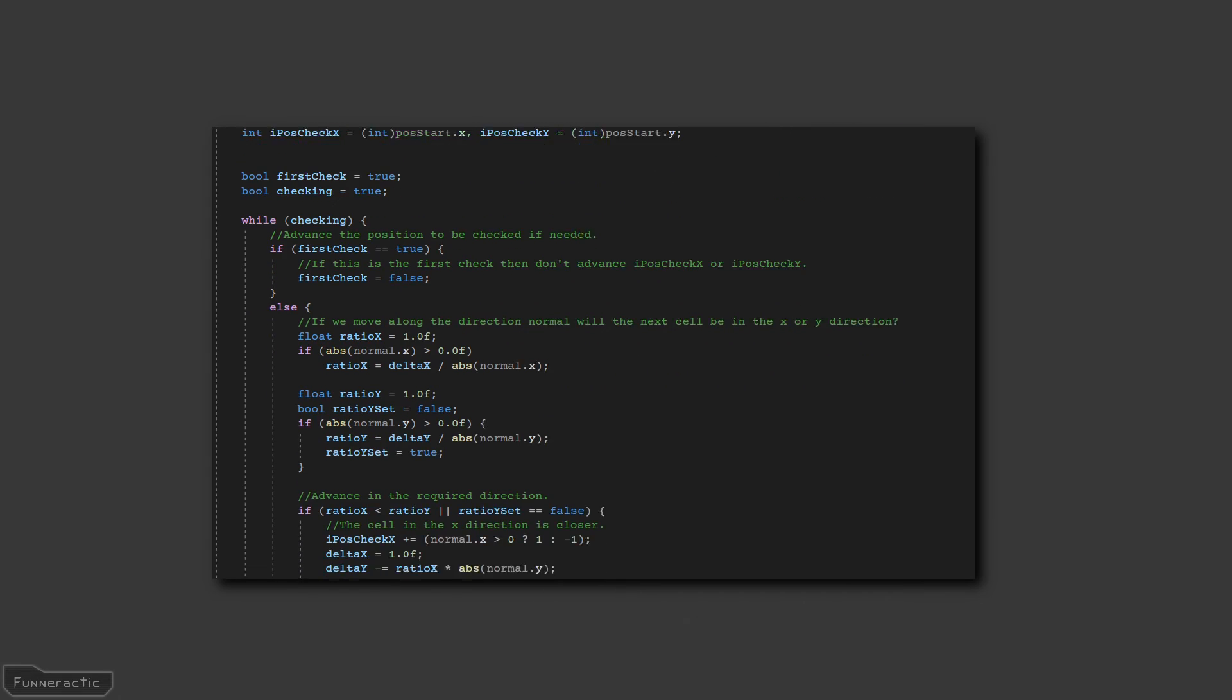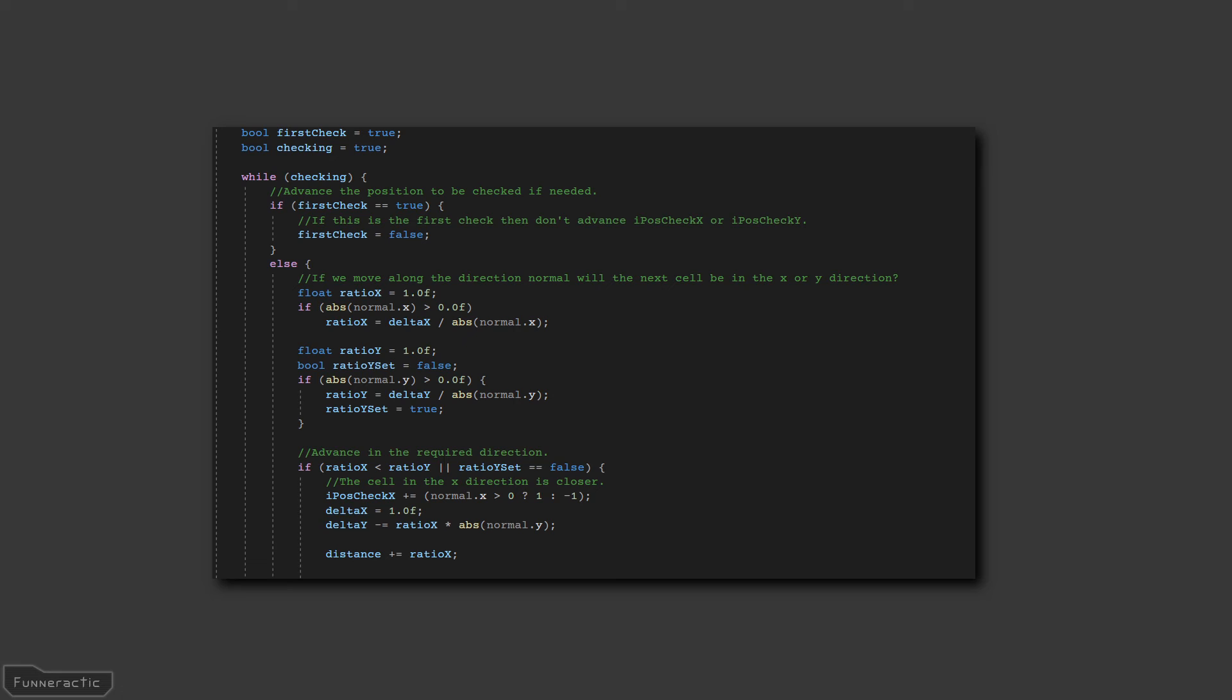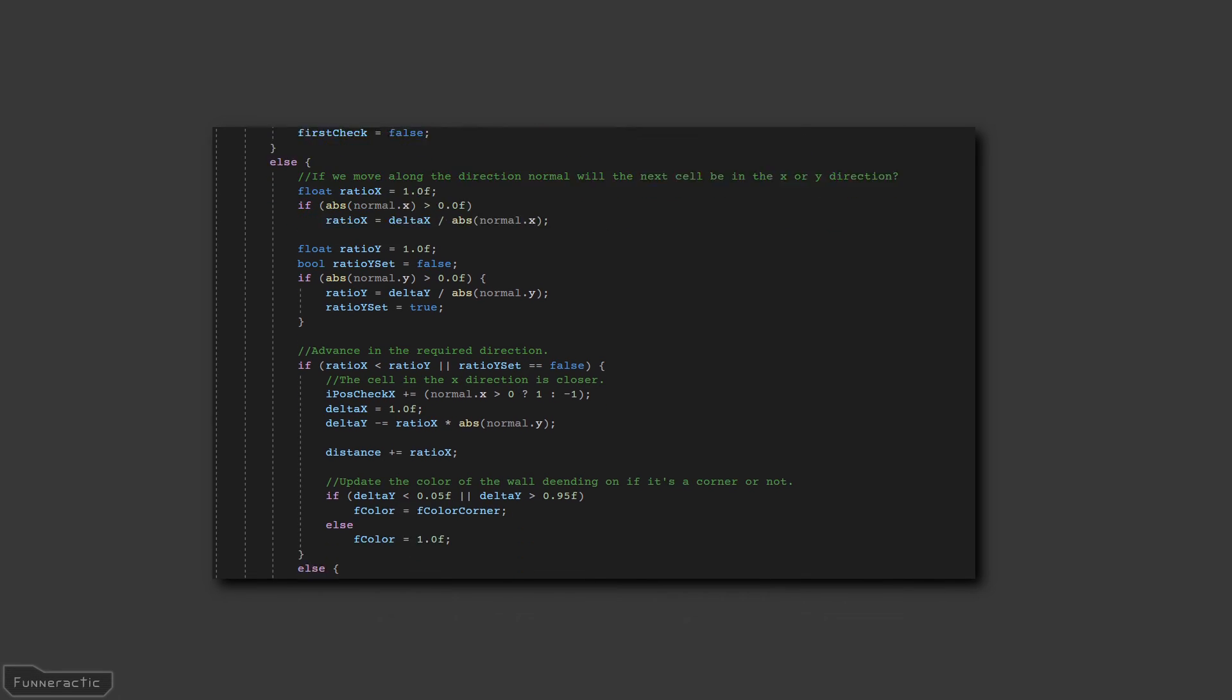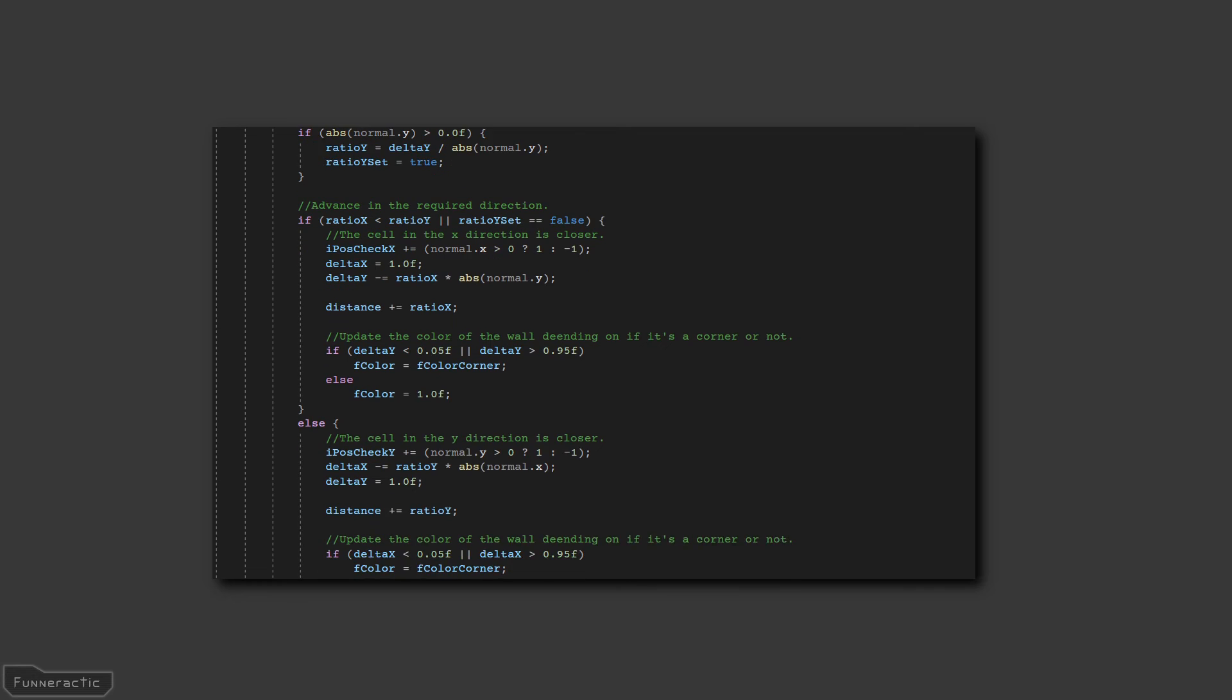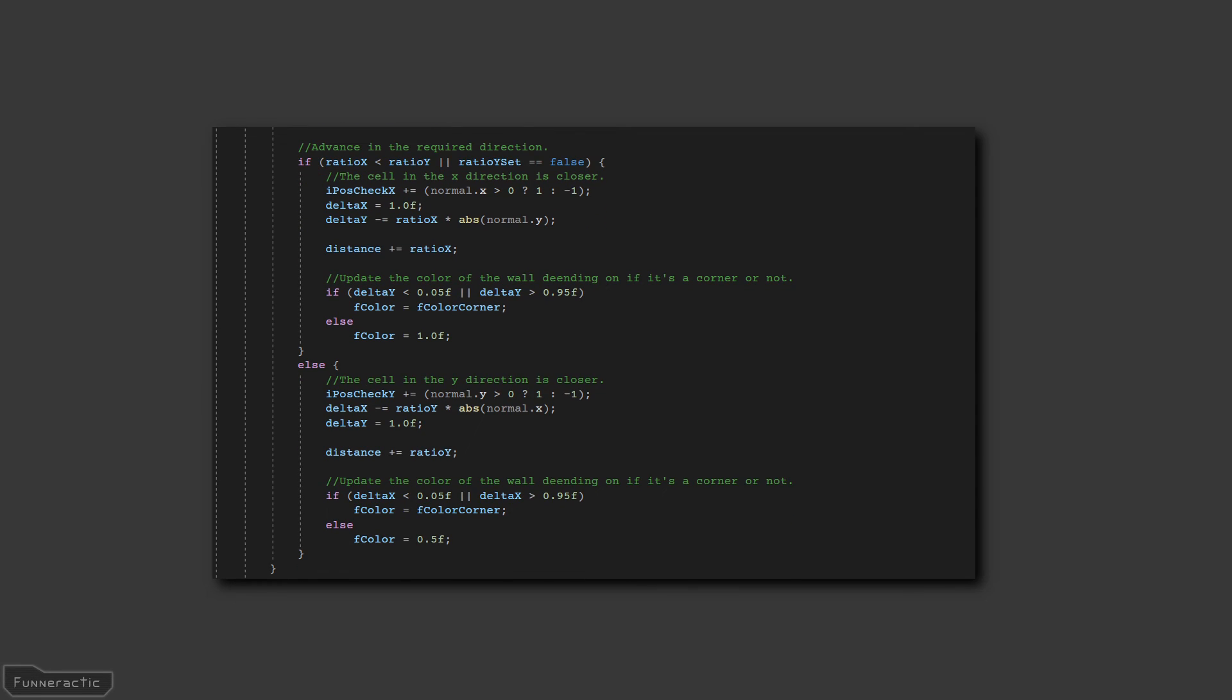Then, a loop is started that constantly checks along the specified direction to determine if the next cell will be in the x or y direction. Then the position being checked is set to the new spot, along with some other variables, such as the position on the piece of wall.